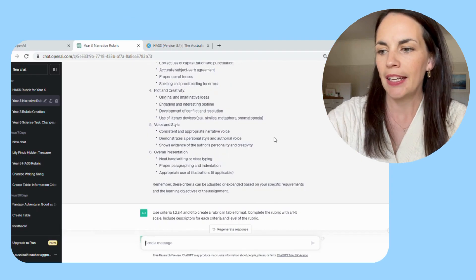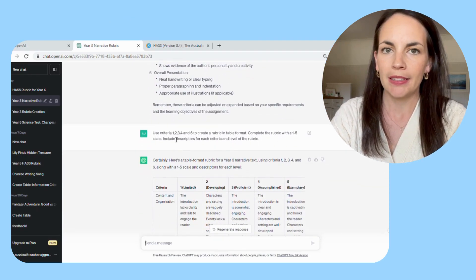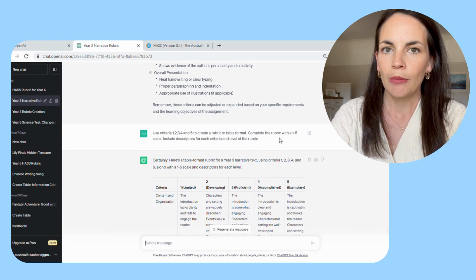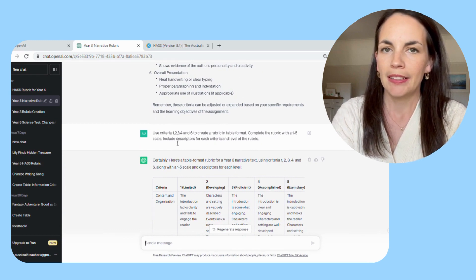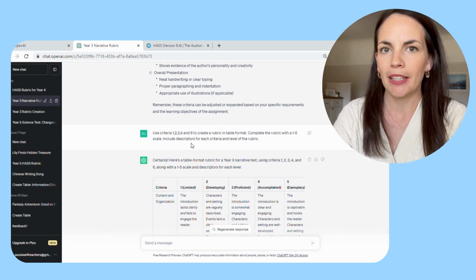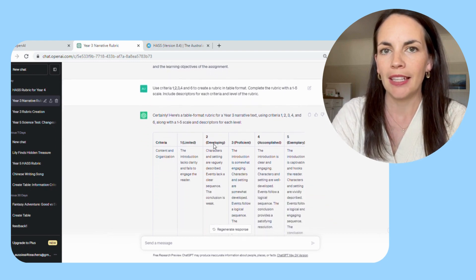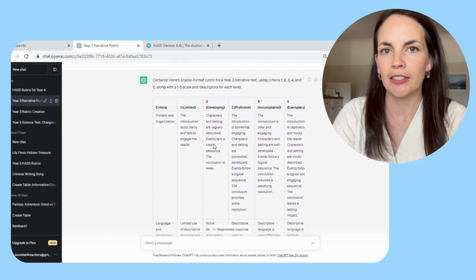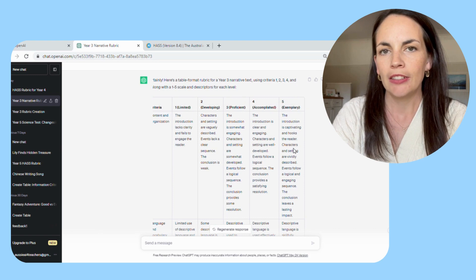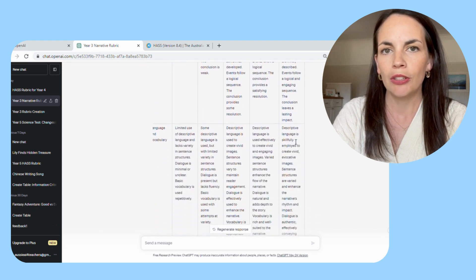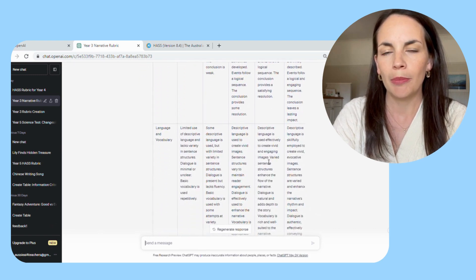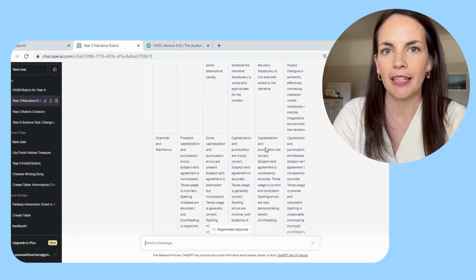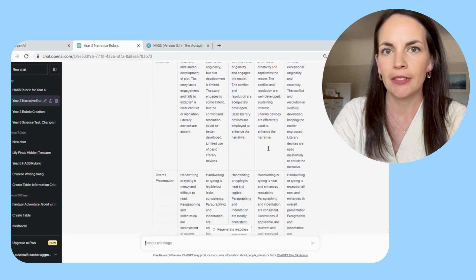And as you can see, once it populates the table for you, it's in a similar formatting where it has increased complexity throughout the scale with descriptions for each level. Again, you can use what it generates, or you can copy and paste into Excel and make any corrections that you need.